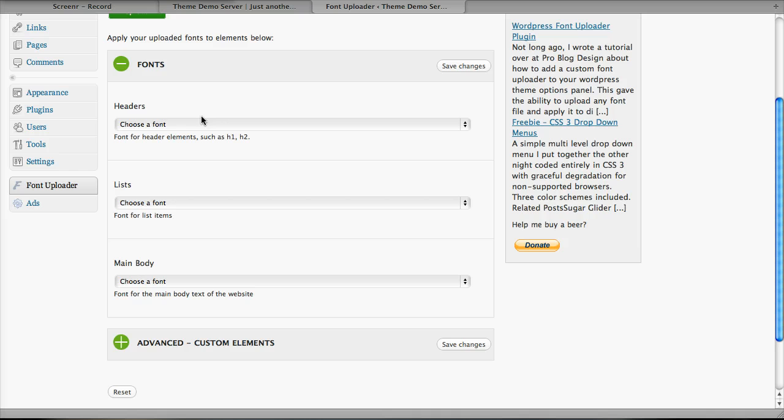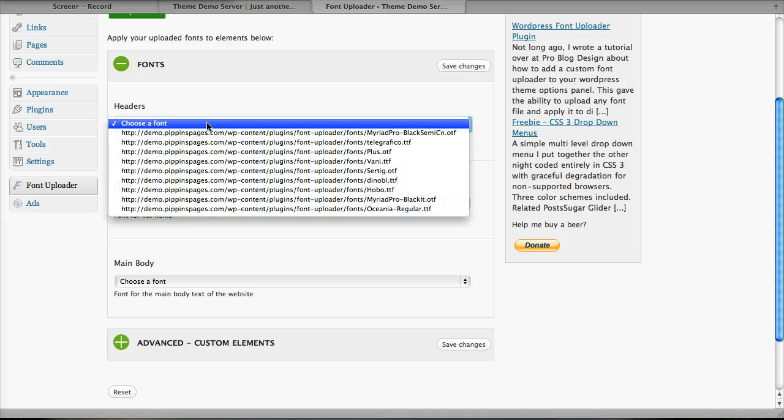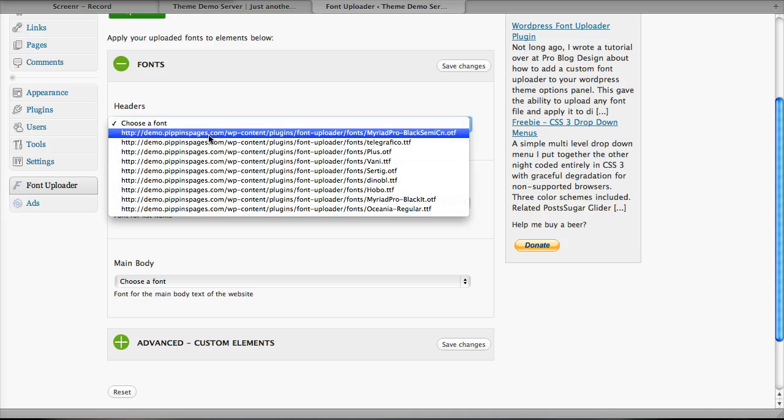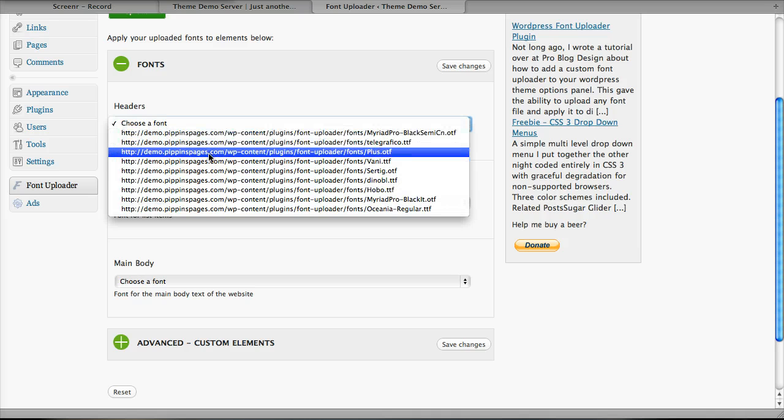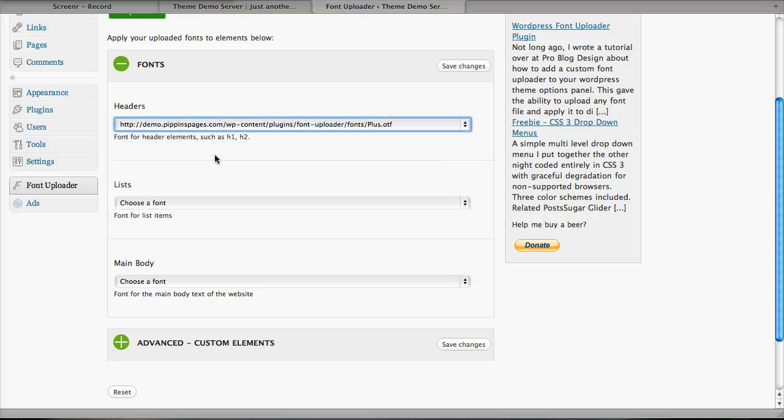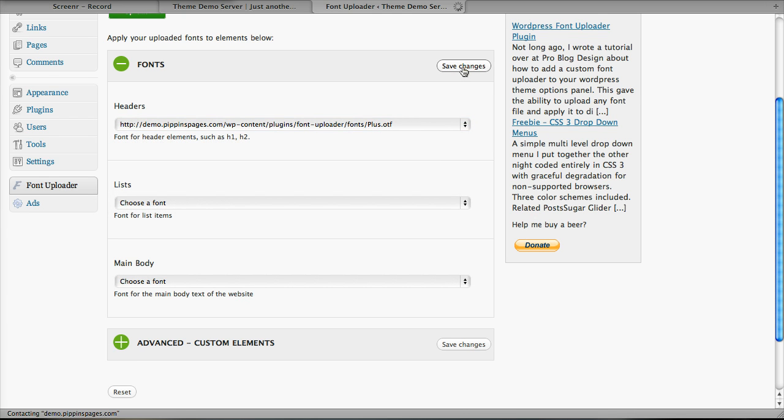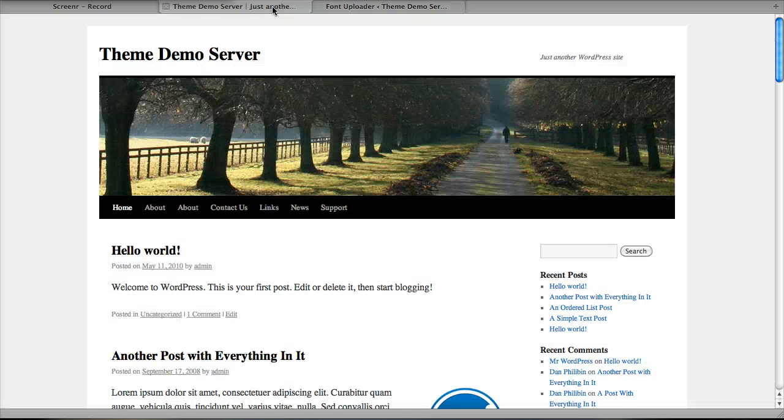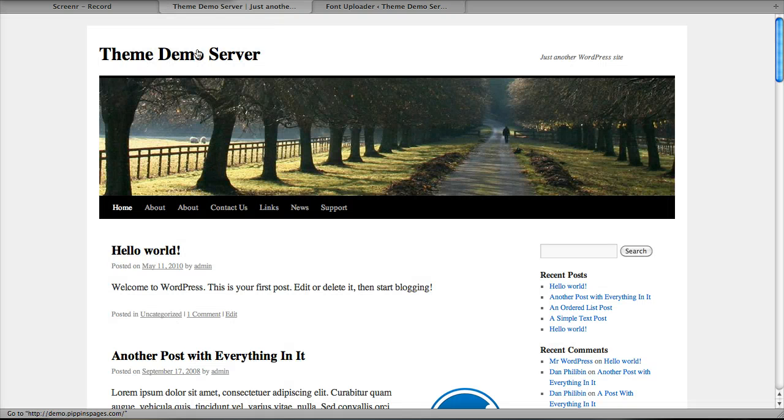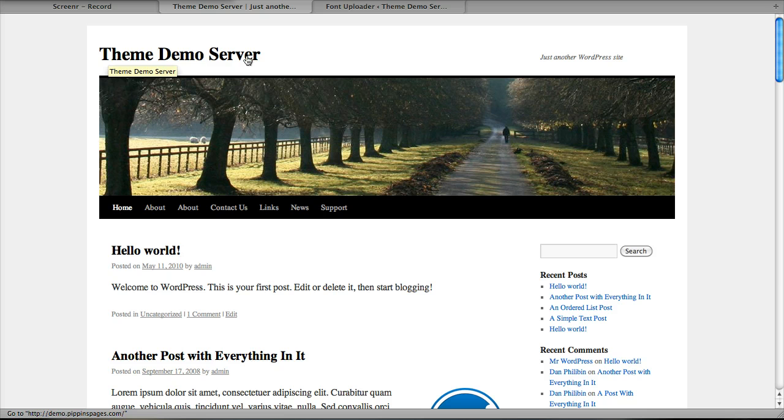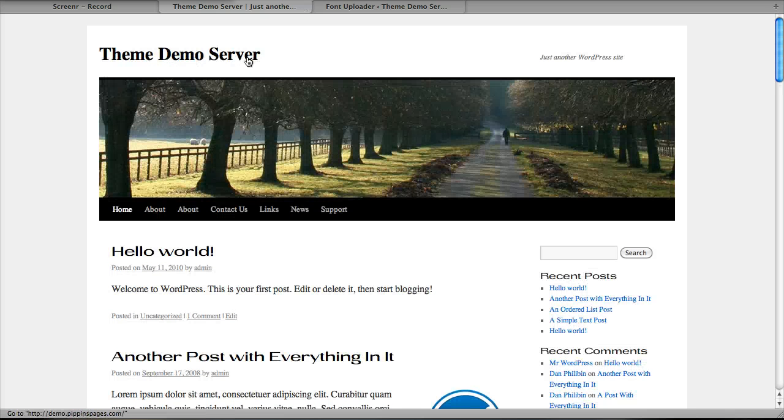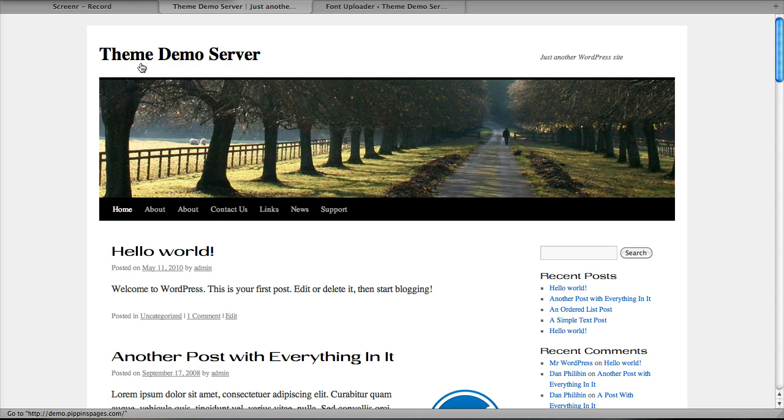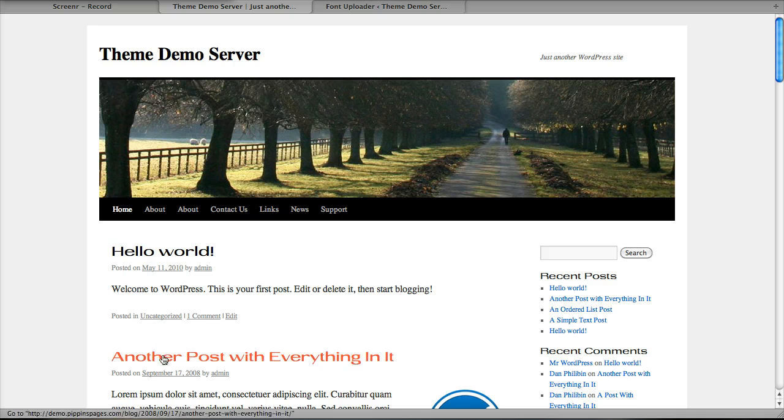Let's go ahead and try and change the headers. We'll say choose font, and let's change it over to plus. I do that, I click save changes. Now I'll go back over to the demo site and refresh, and take a look at these fonts on the headers, and we'll see that they'll change instantaneously. There we go, we see here they are all right here. That's the new plus font.